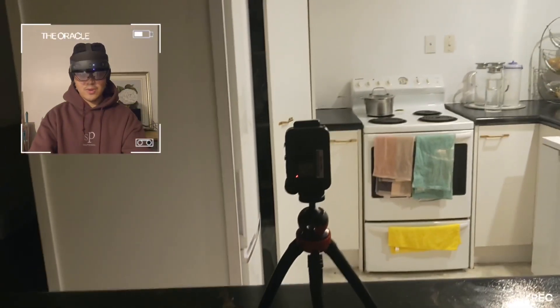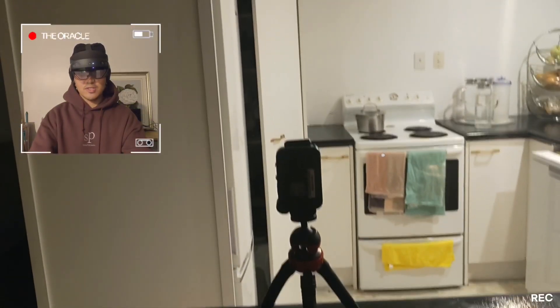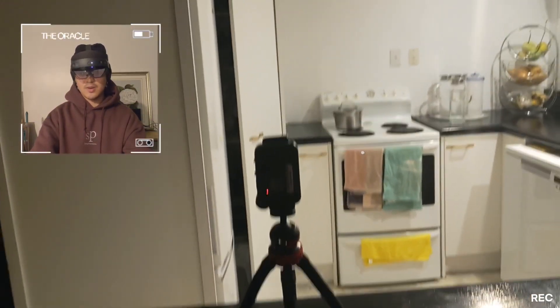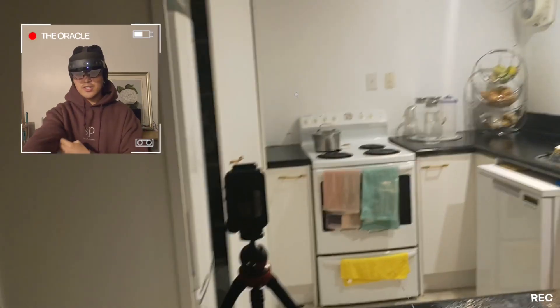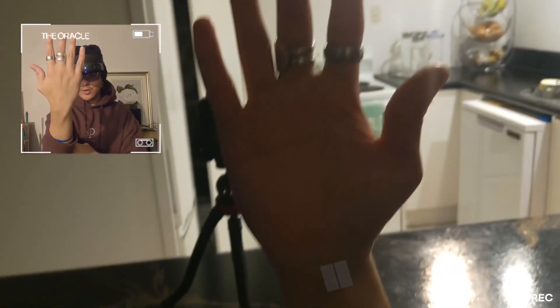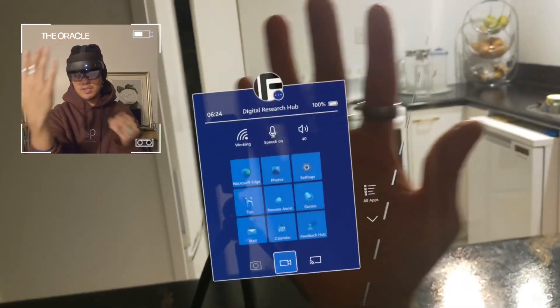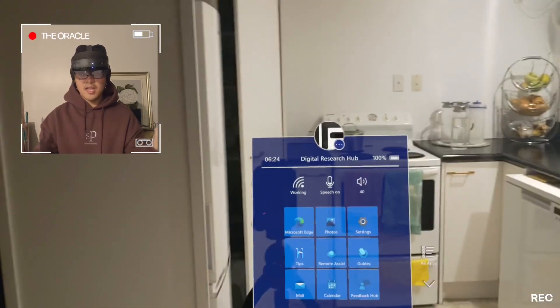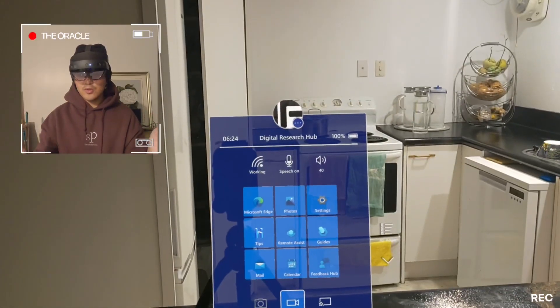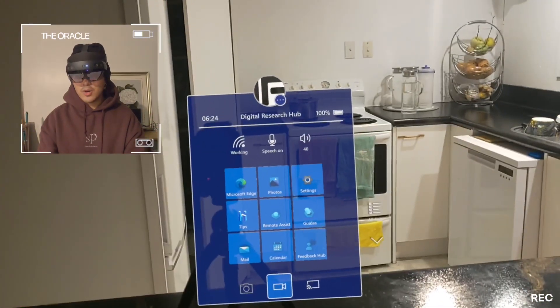So I'm now in the headset. Everyone can see what I'm seeing now. To engage it, you're just going to put your hand out and you're going to see a little Windows logo. You're just going to press it and then a little screen pops on.